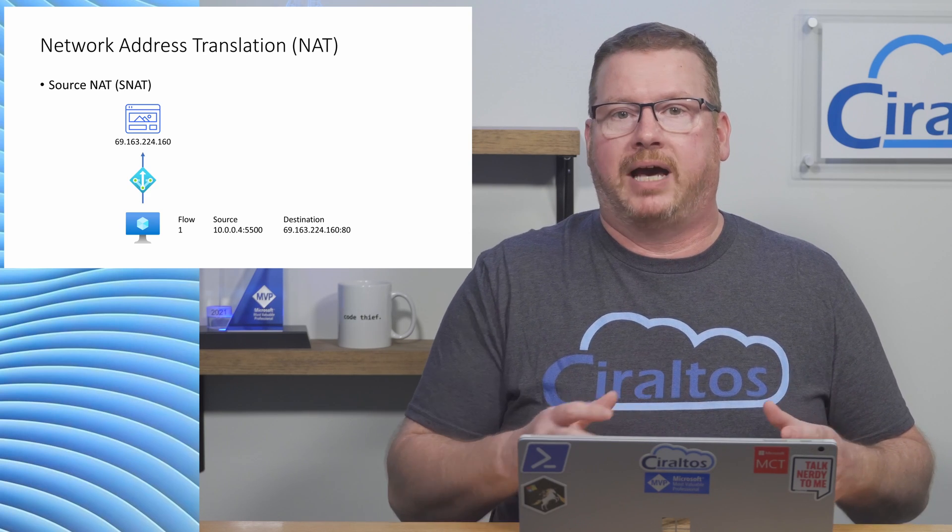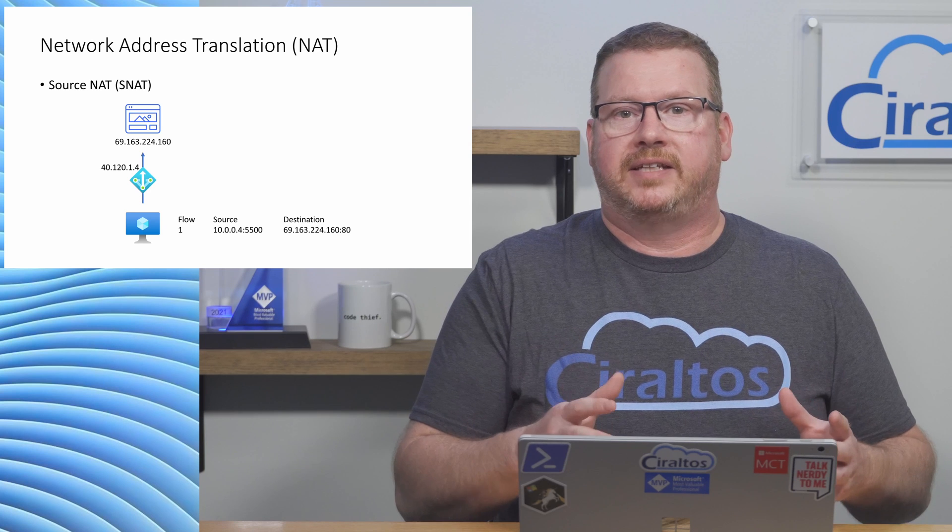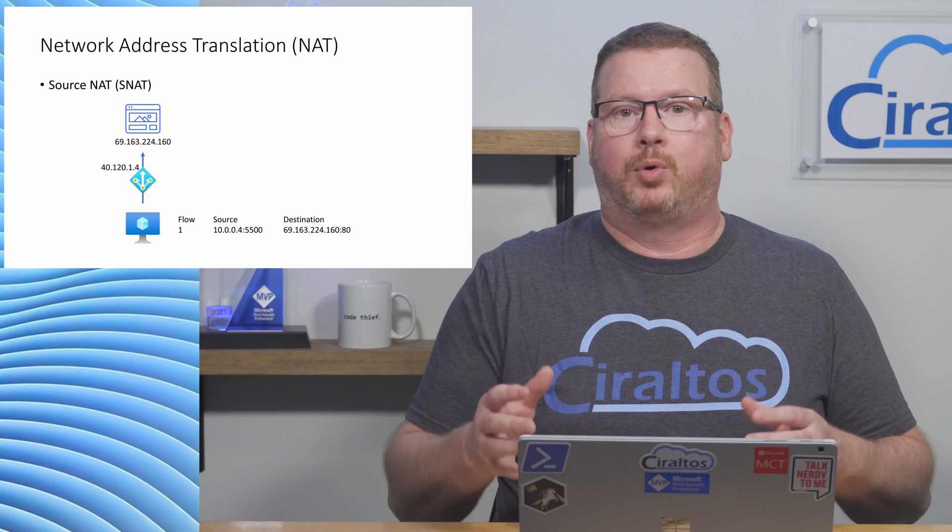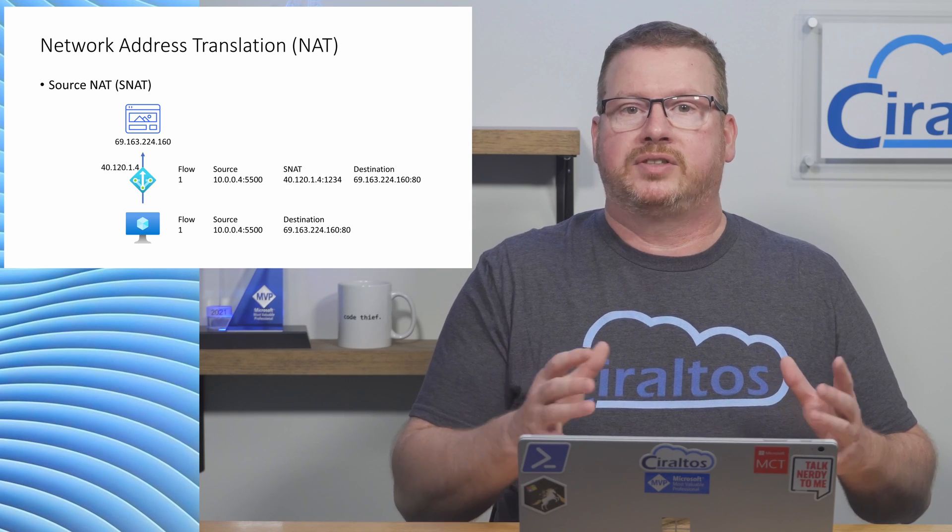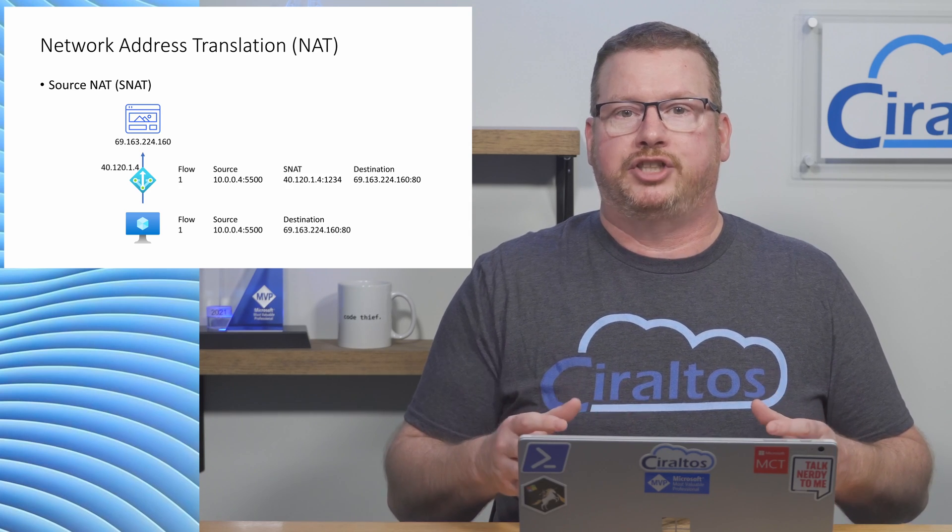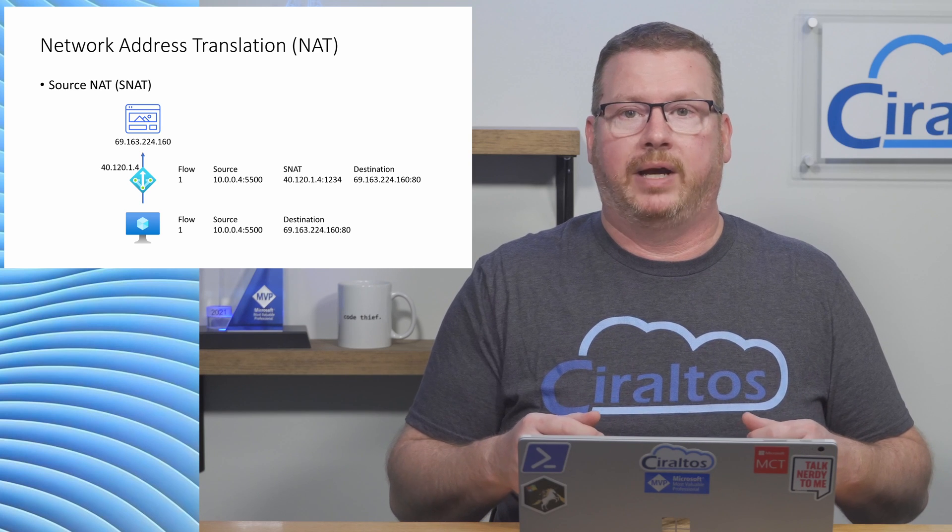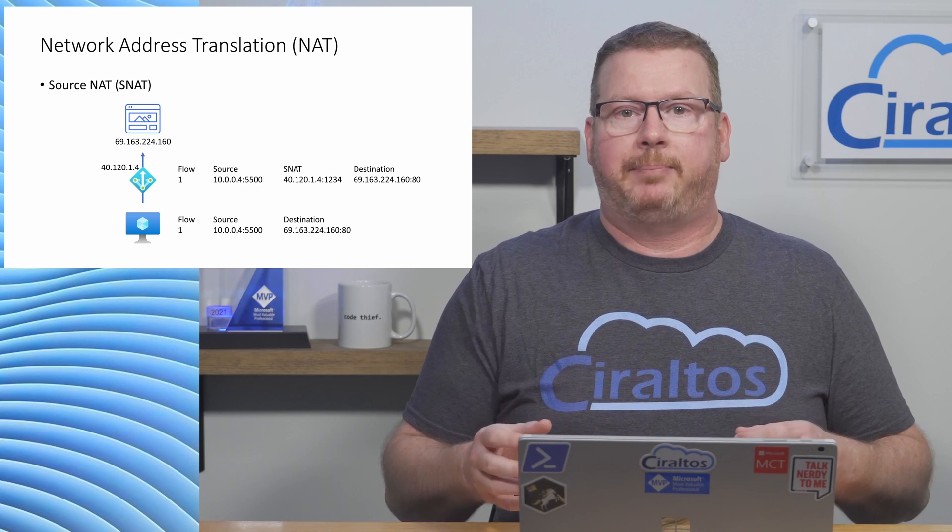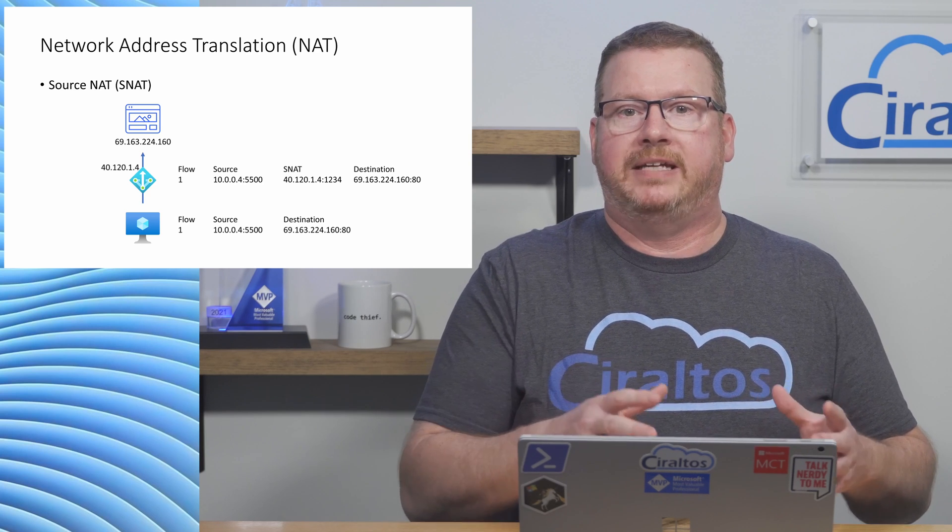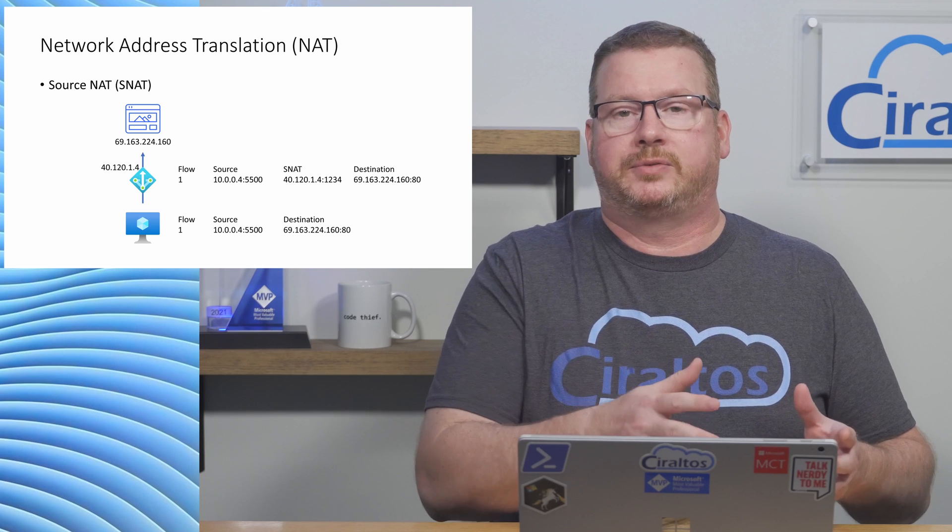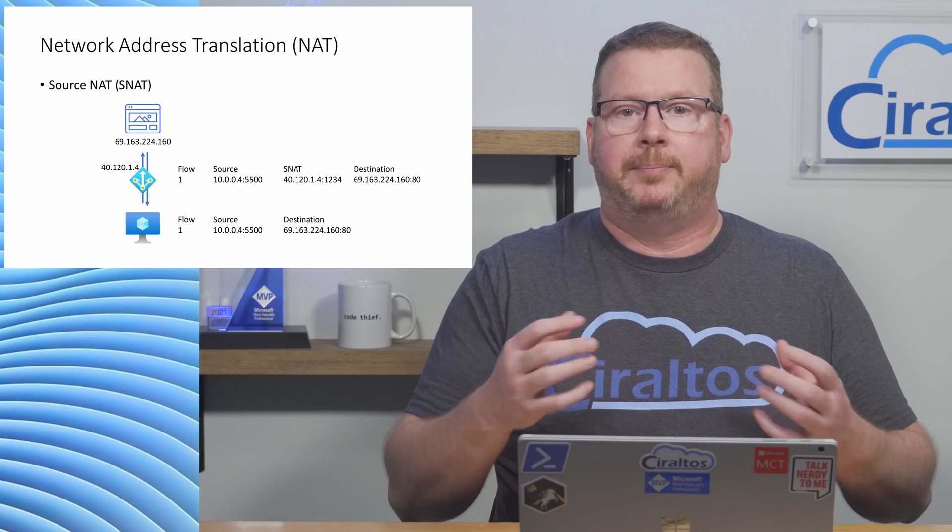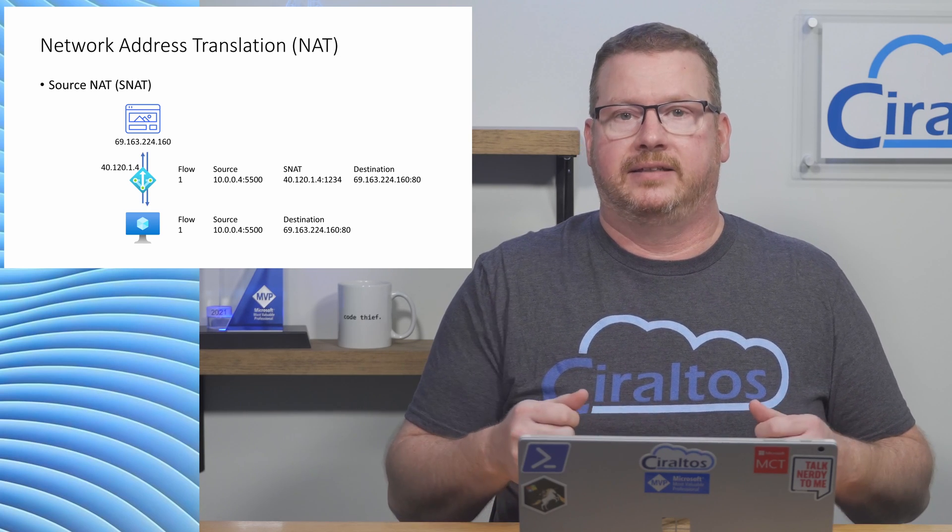The NAT gateway modifies the packet. The destination IP and port stay the same, but the source IP and port change to the public IP of the gateway. The gateway keeps a mapping of the IPs and ports, so when the request is returned, it passes the traffic back to the client.